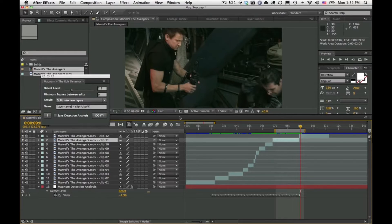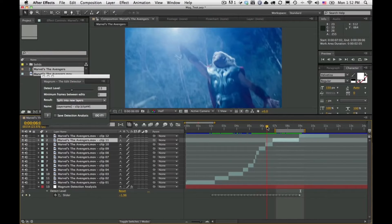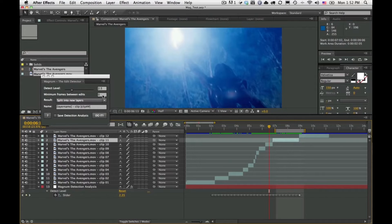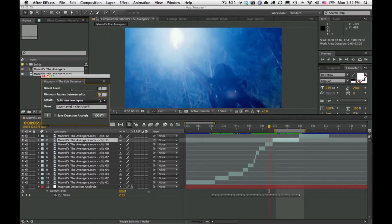The other new feature is Minimum Frames Between Edits. Coming back to the strobe section — if changing the detect level isn't working because your footage is full of strobing and you know each scene is a minimum of say 30 frames, you can set the minimum frames between edits to 30. Magnum will not set an edit unless at least 30 frames have passed since the last edit.